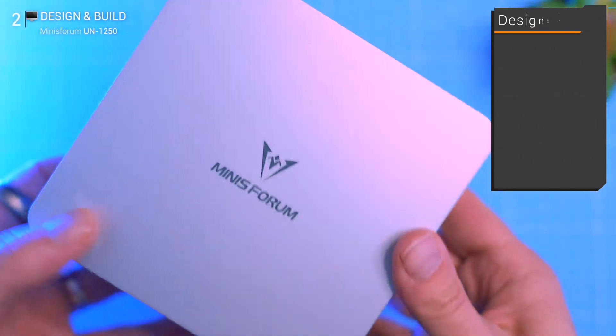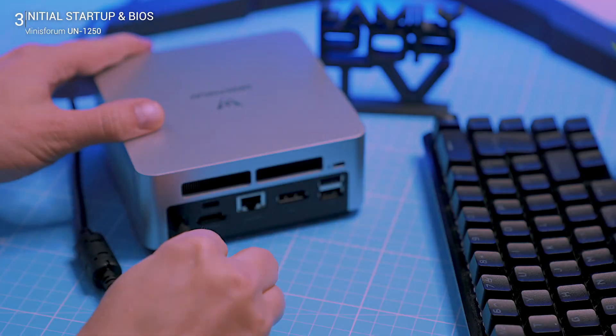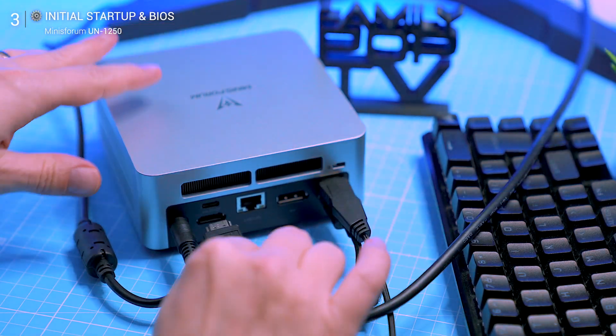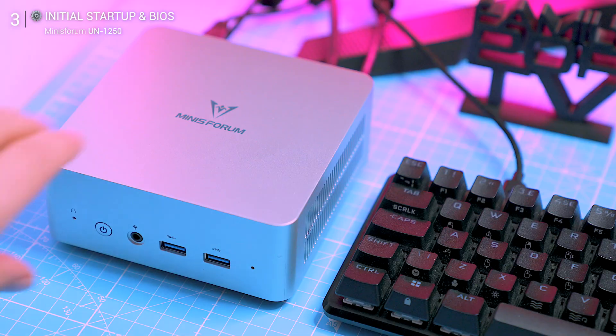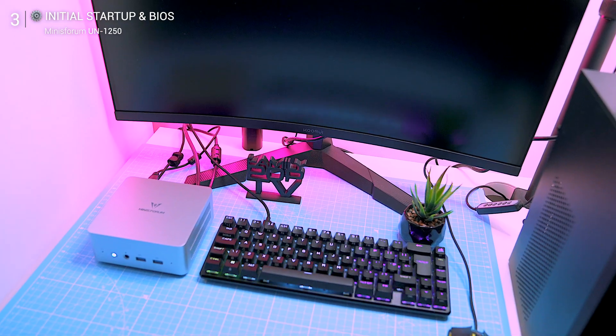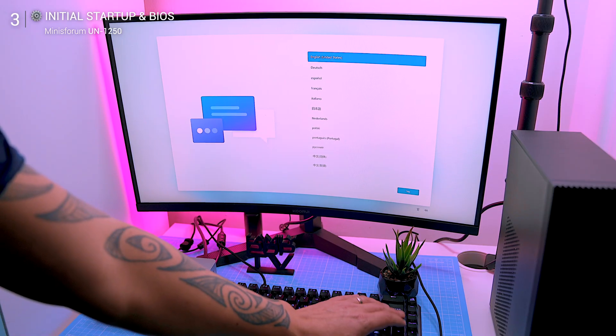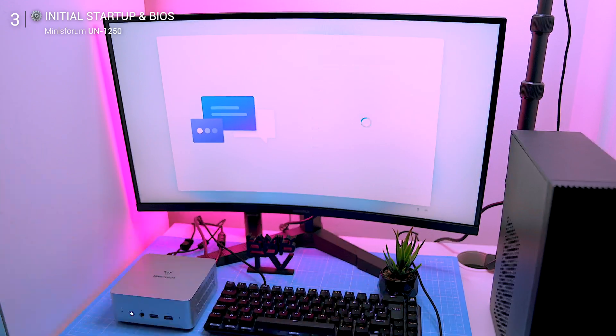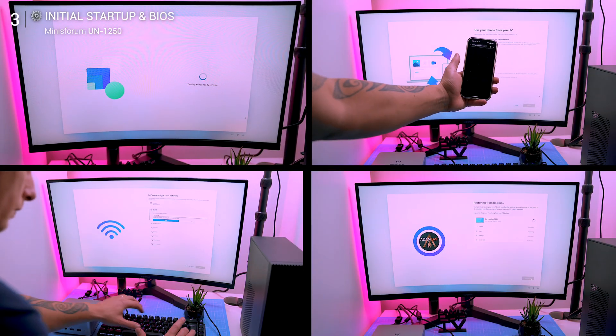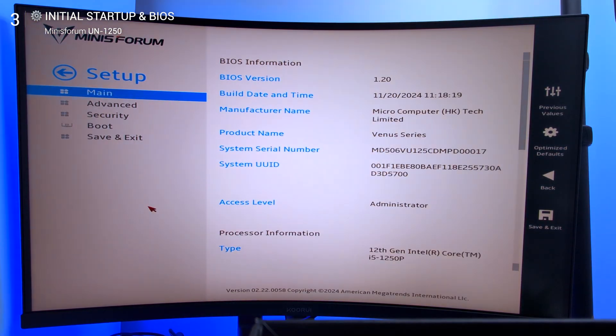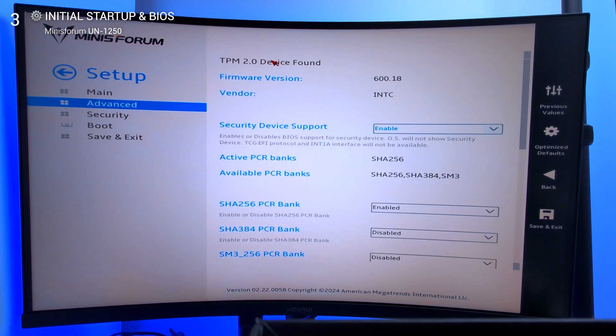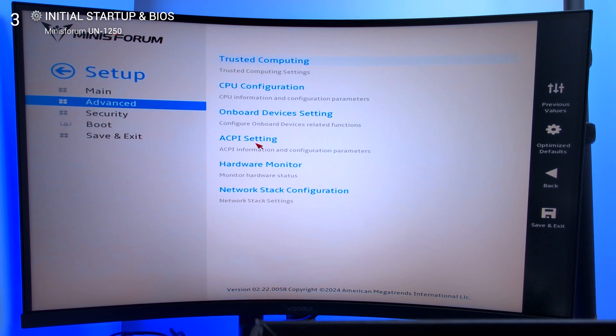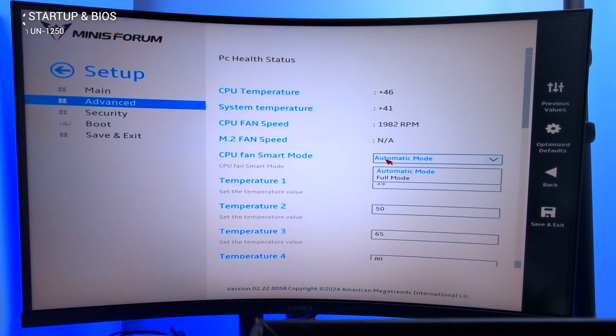Now let's get this thing fired up. For the initial setup you'll need a wired keyboard and mouse. Bluetooth works later but wired is best for the first boot. The UN1250 comes with Windows 11 Pro pre-installed, so setup is straightforward. Select your region, connect to Wi-Fi, sign in, and you're good to go in about 10 to 15 minutes. The BIOS is clean and simple with easy access to boot settings and system configurations. Nothing flashy, but it gets the job done.